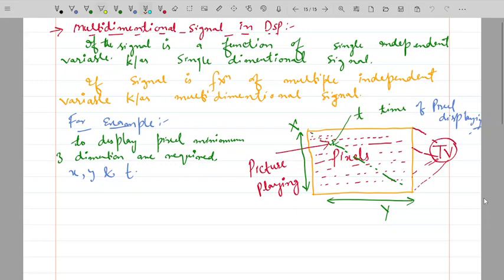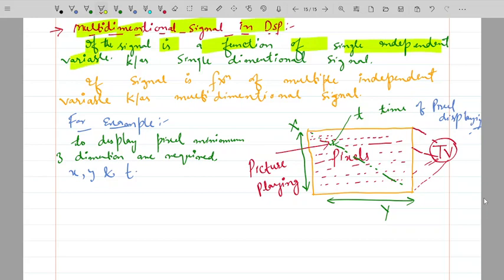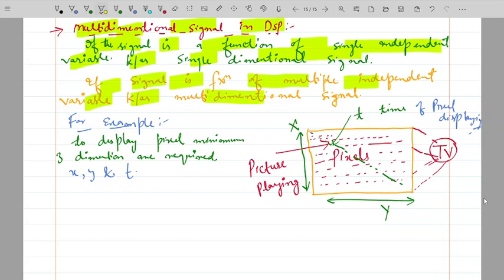Now let's move to multidimensional signals in digital signal processing. A multidimensional signal is a signal that is a function of multiple independent variables.